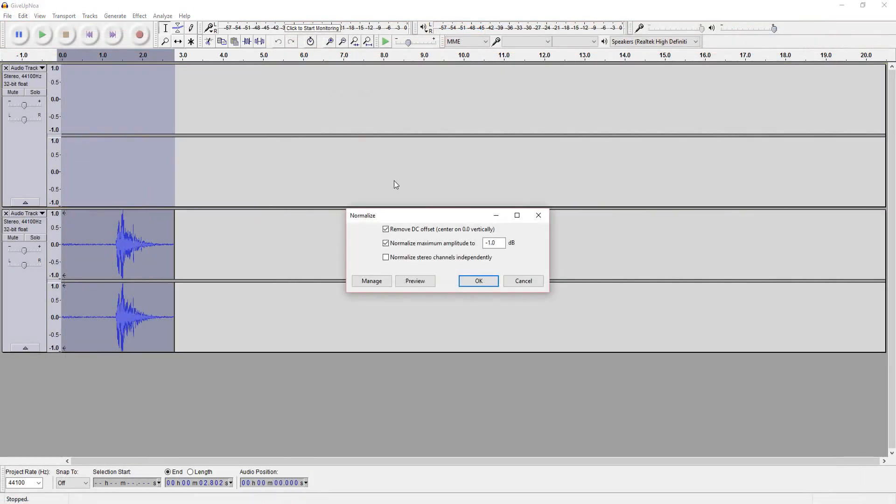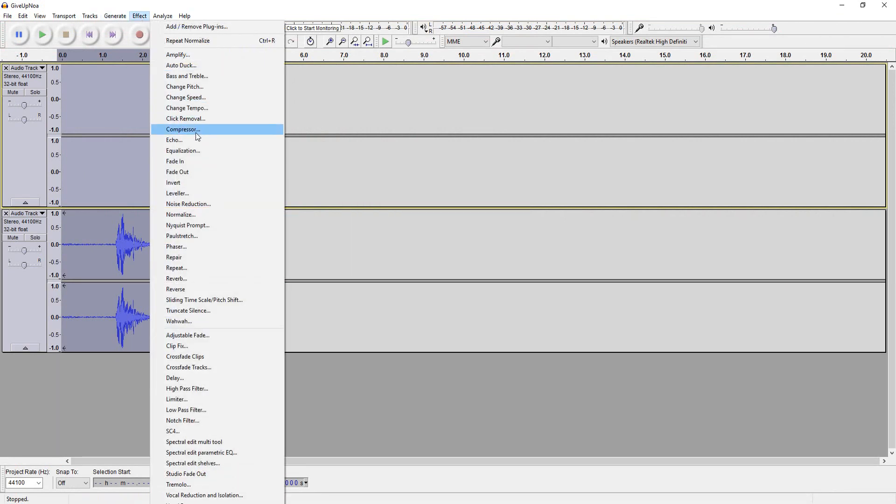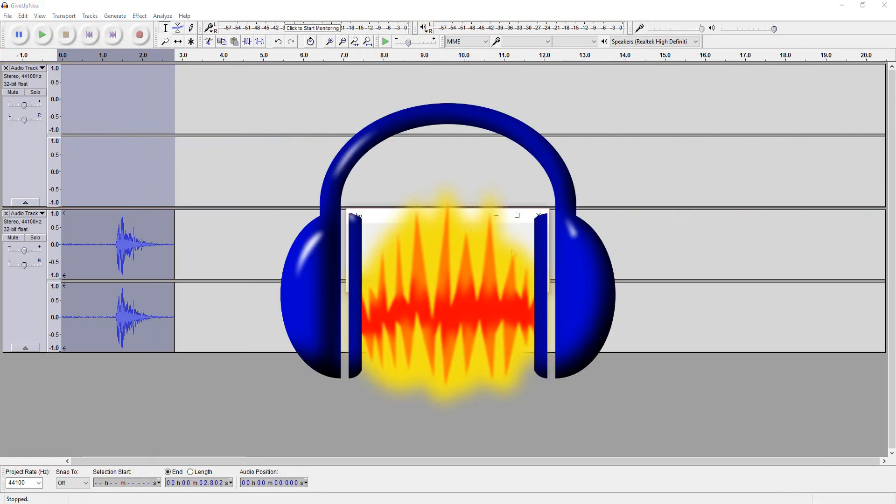These abstract sounds were done using my Blue Yeti microphone and edited a little in Audacity.